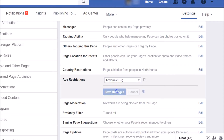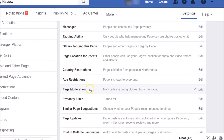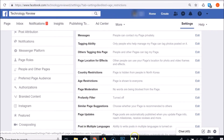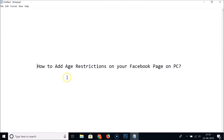Click Save Changes and the page is again shown to everyone. In this way you can easily add age restrictions on your Facebook page on PC. Thanks for watching — if you like my videos, please support this channel by subscribing. Thanks, bye bye!